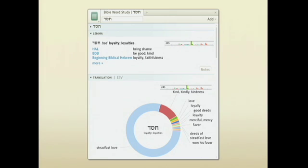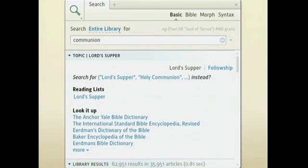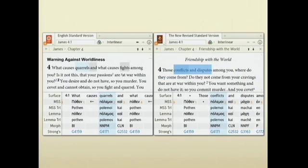If you do want to do a basic search, the system recognizes keywords in the knowledge domain. So if you search for communion in your entire library, it can suggest alternate search terms, it can suggest user-created reading lists, it can even tell you the best articles to look up in Bible dictionaries and encyclopedias.